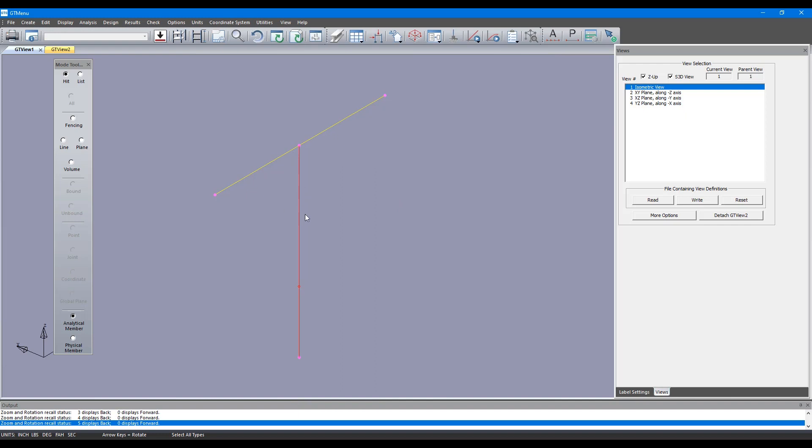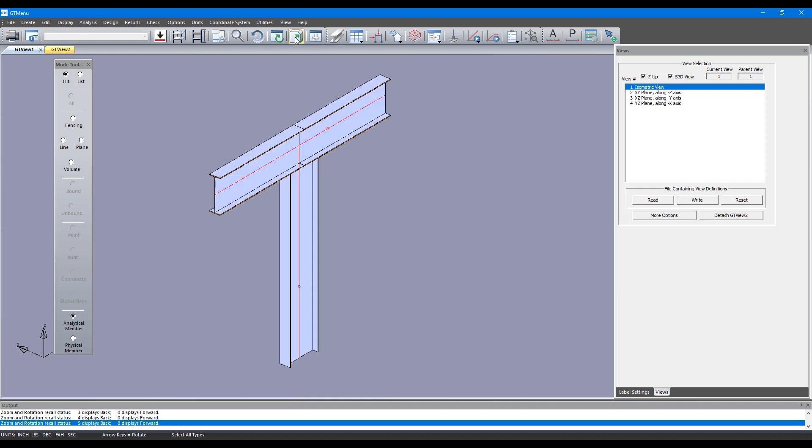Now you can also select members in the graphics like this. I've selected three members. Click on redraw solid and you see that we have not only created the wireframe model of this t-post, but we've also assigned properties and assigned eccentricities to these members.